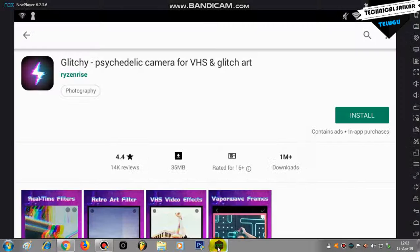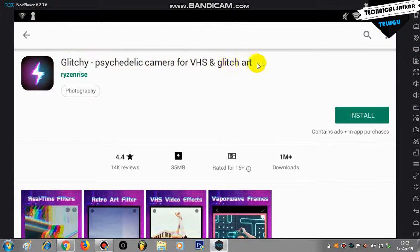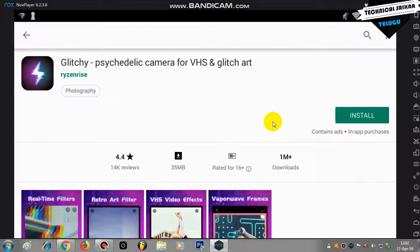Friends, I'm going to show you the mobile page tool. The application is available — glitchy, psychedelic camera for VHS and glitch art. The application link is available in the description box.